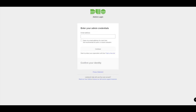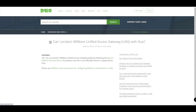In this video we're going to look at how to protect the VMware Unified Access Gateway for two-factor authentication with Duo. As per the Duo information on the website, it is possible to protect the Unified Access Gateway or UAG with Duo by using the generic RADIUS documentation, but there is a caveat in that from a Duo standpoint they have not officially tested or made sure that the integration works, so it's not officially supported by Duo.